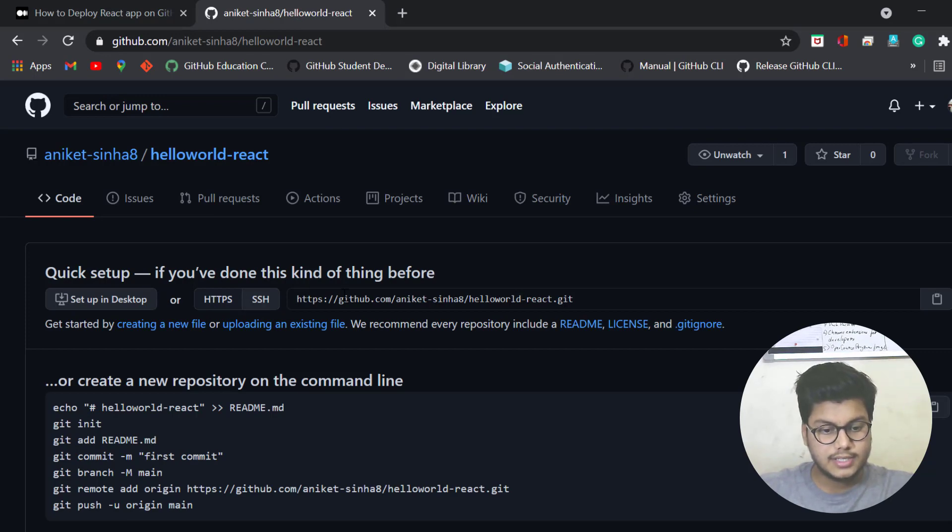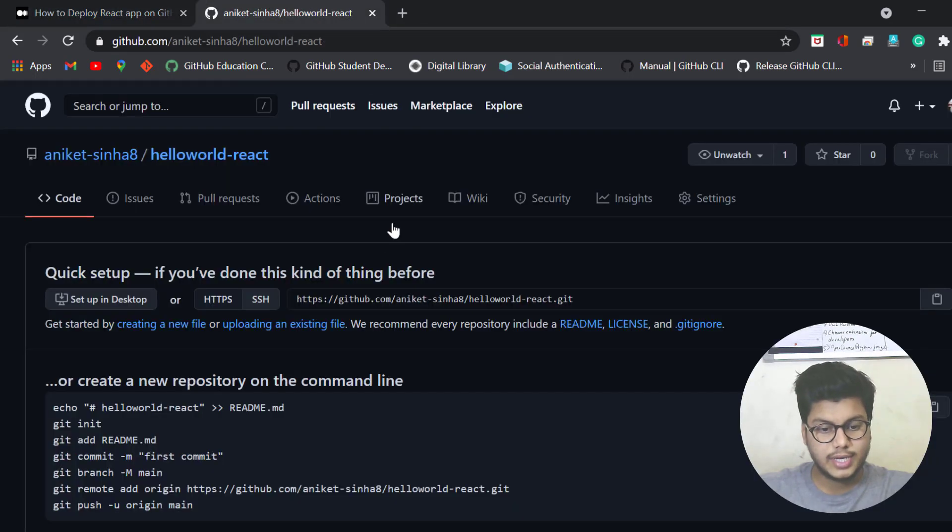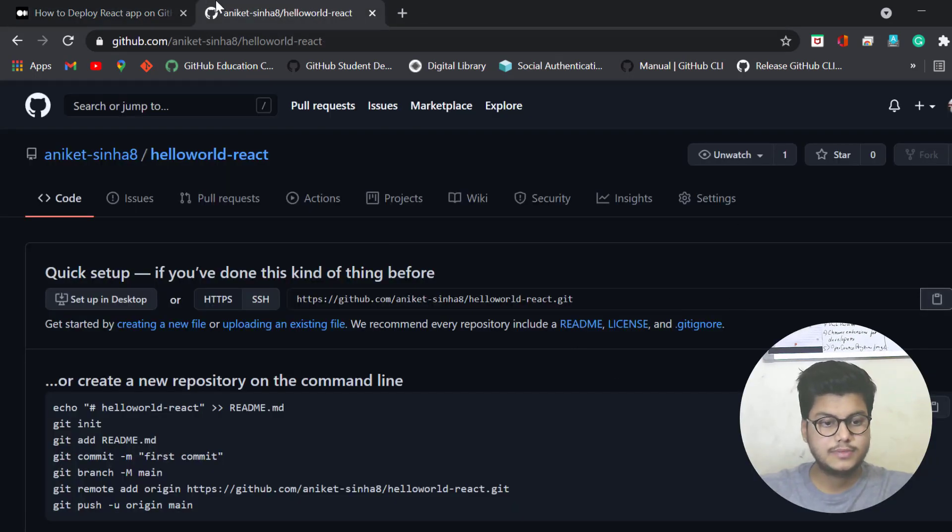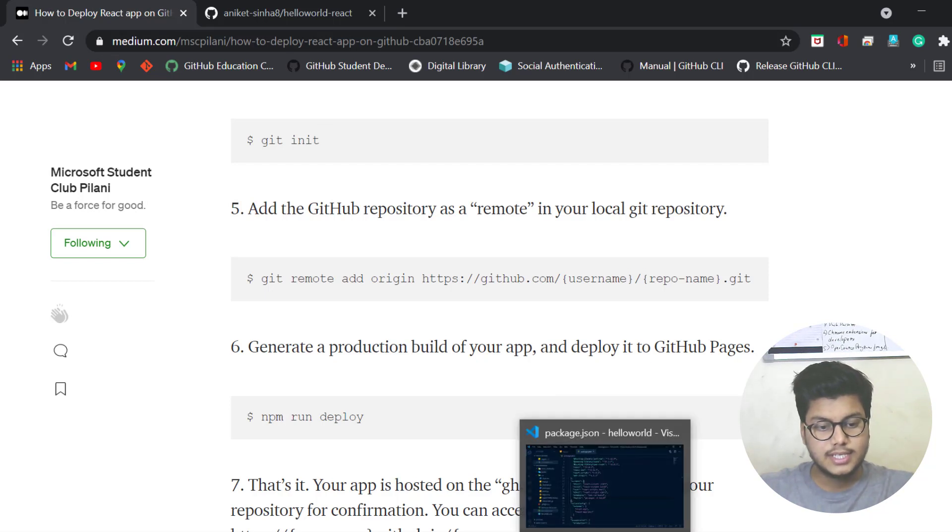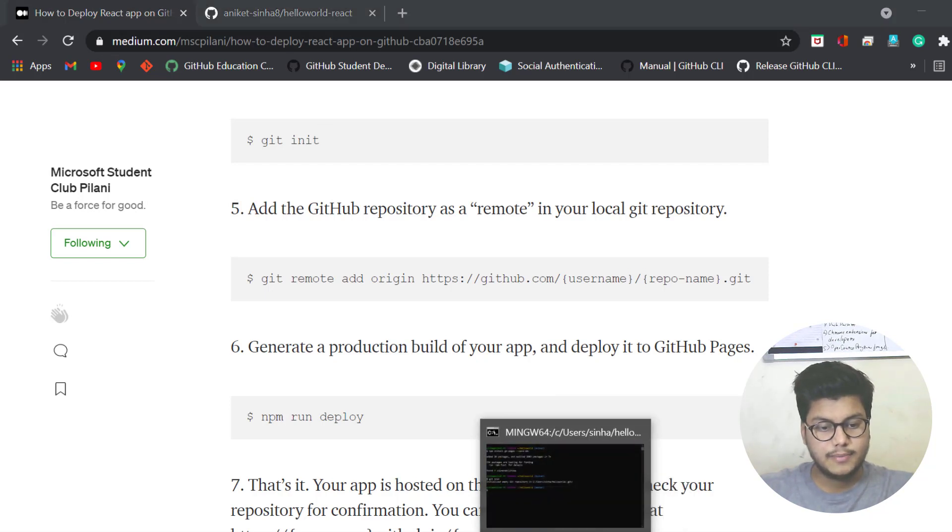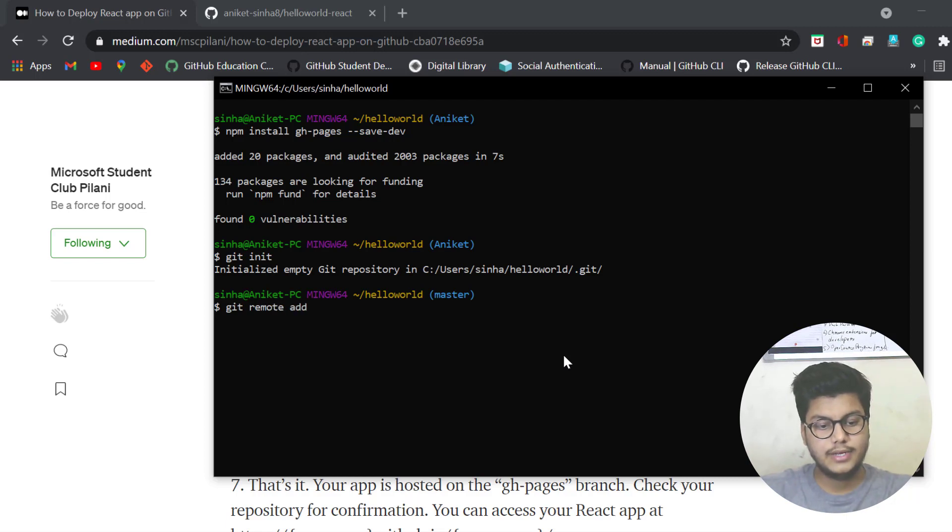So git remote add origin and the URL. This is the exact URL which is mentioned here. You can copy it and in your Git Bash just write git remote add origin and then the URL.